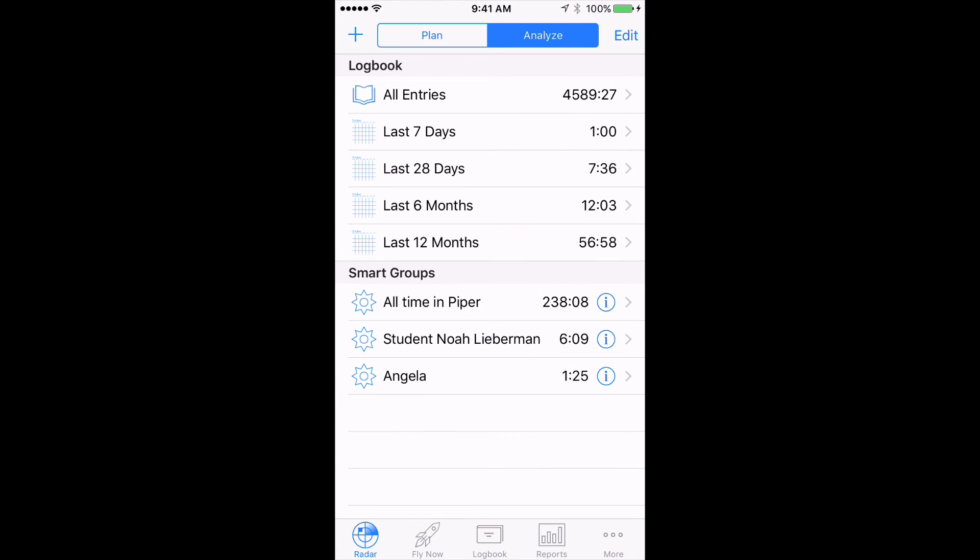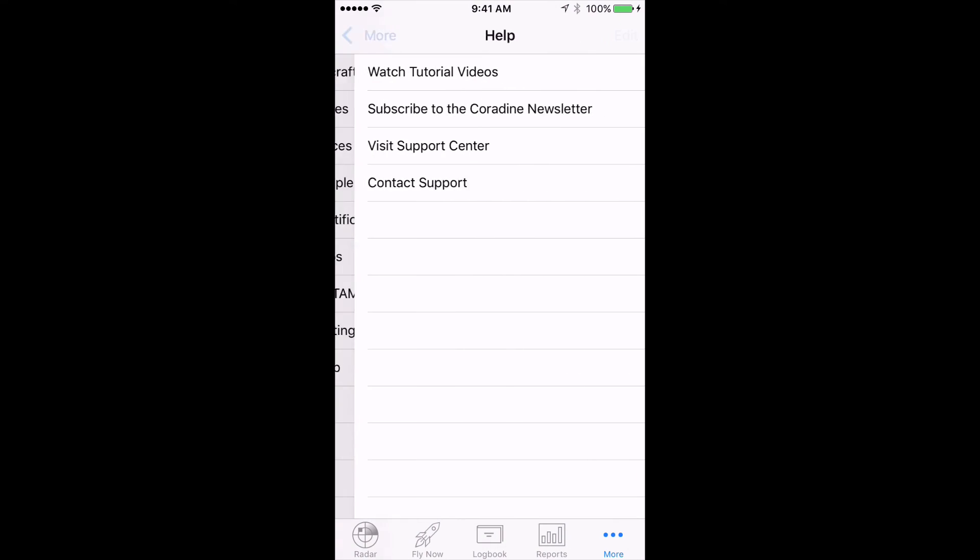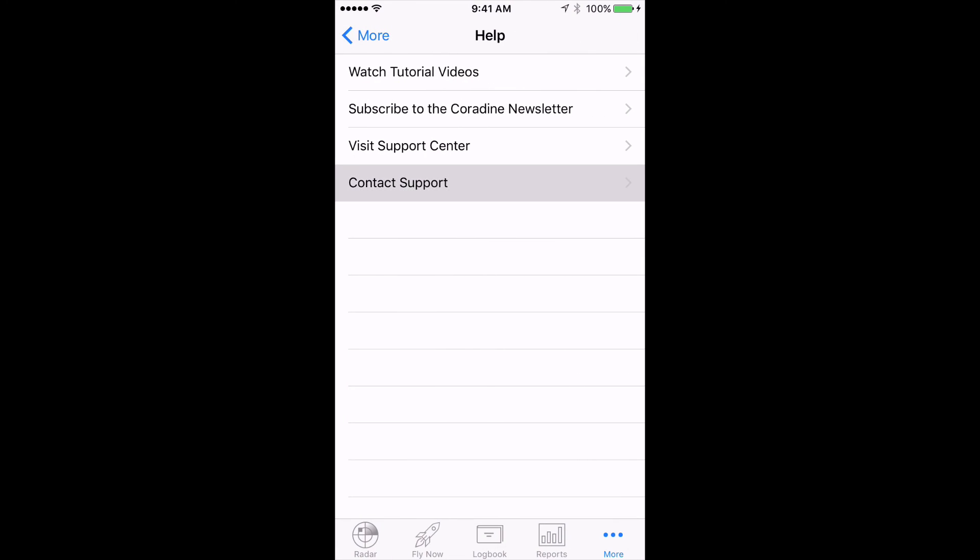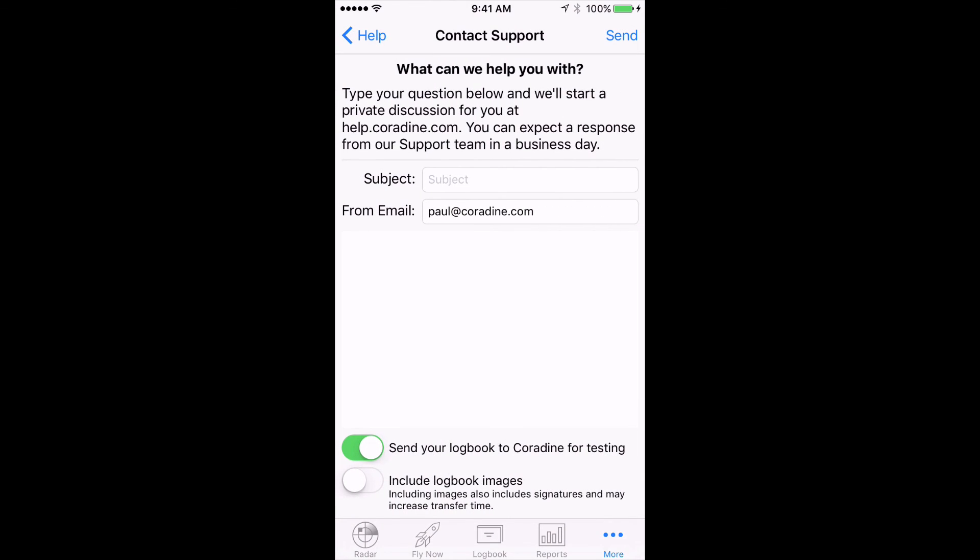Done. Of course, if you have any questions, please don't hesitate to contact our fantastic support team by tapping More, then Help, then Contact Support. Thanks for watching.